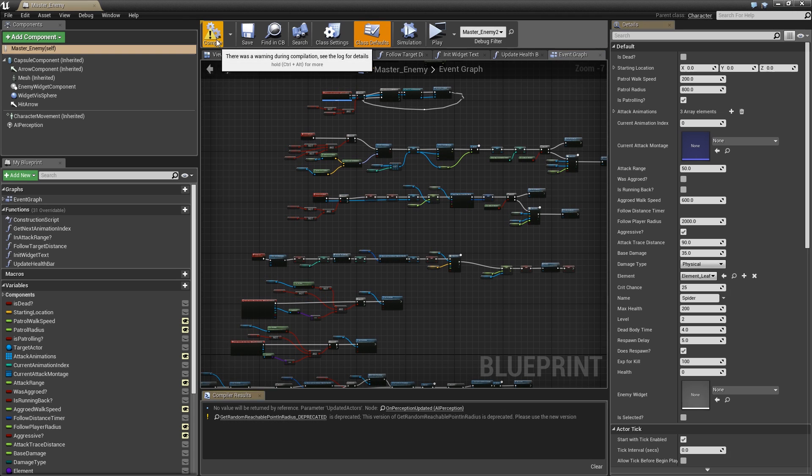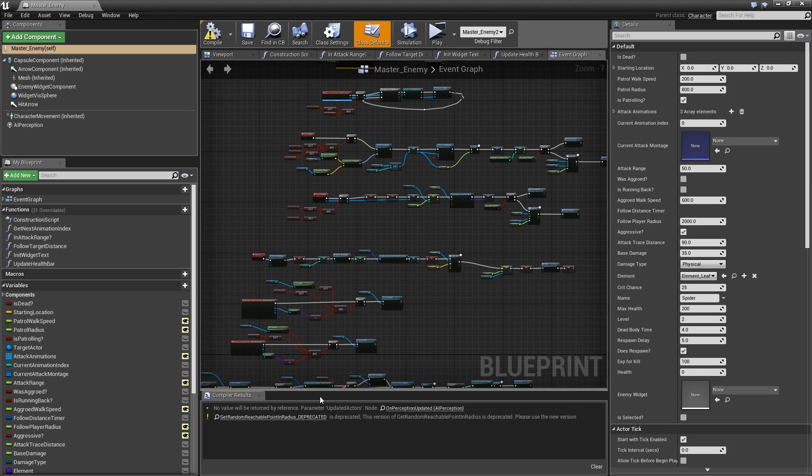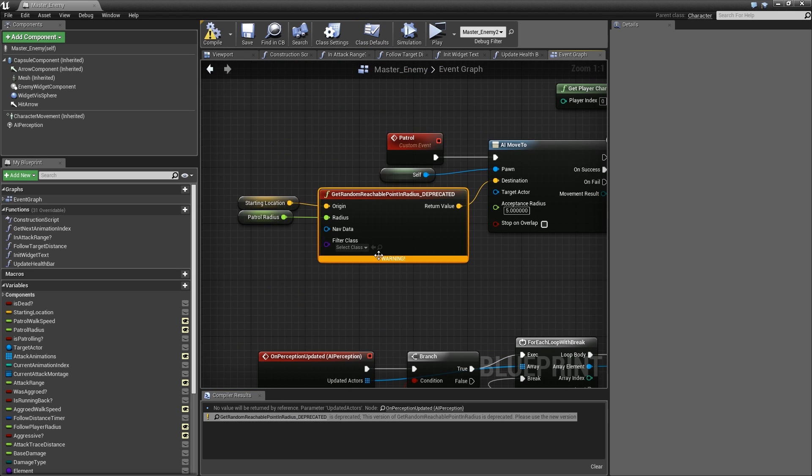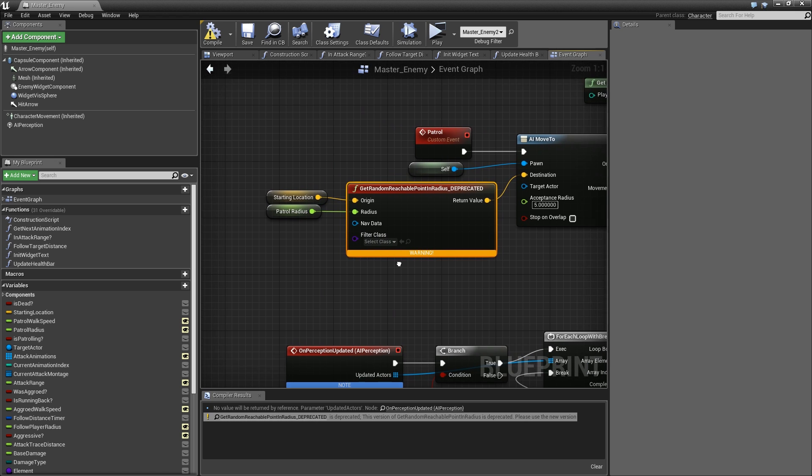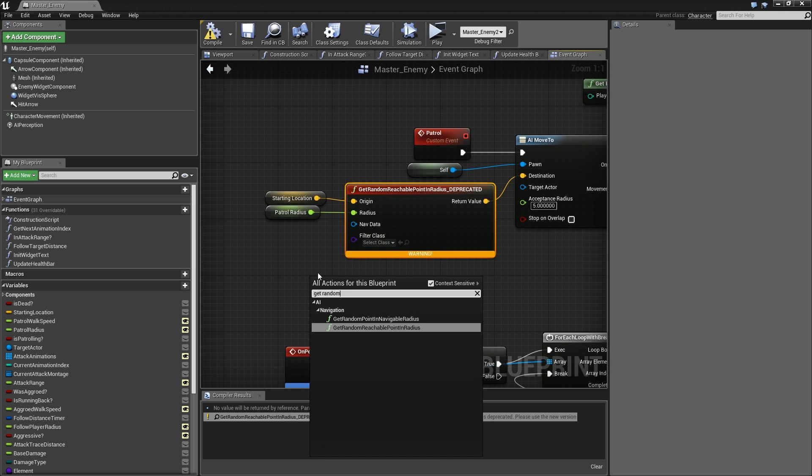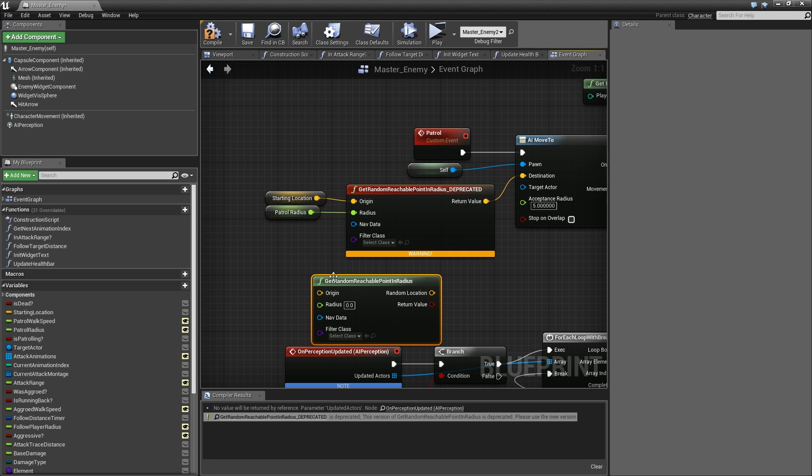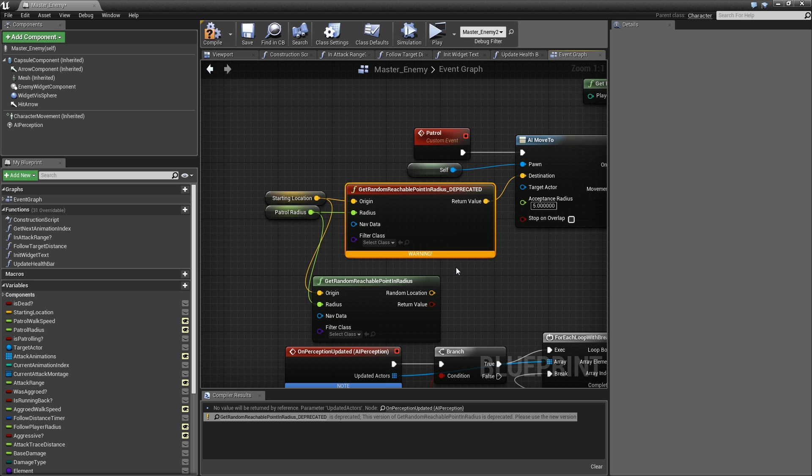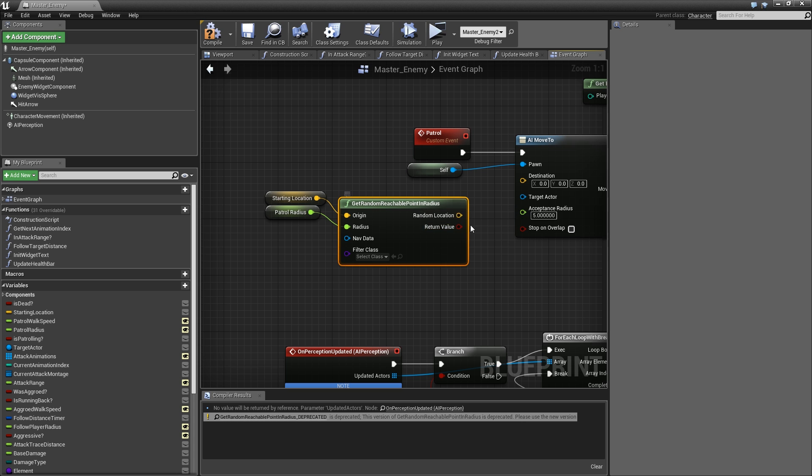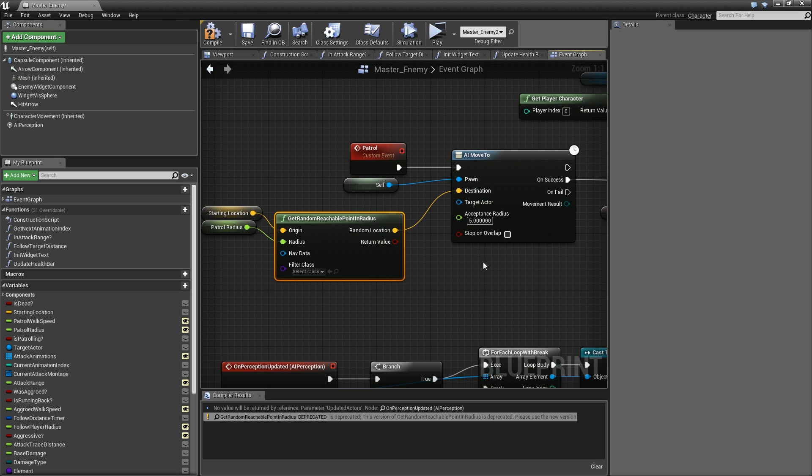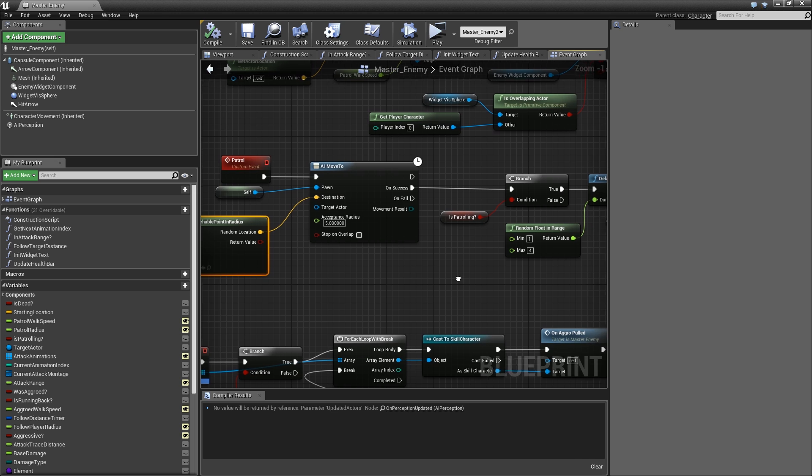If we compile we have an error here with the get random reachable point in radius. To fix it you just search for get random reachable point in radius, connect starting to the origin and the patrol radius to the radius here. Remove the old one and plug in the random location for our destination. Then you can compile and the error should disappear.